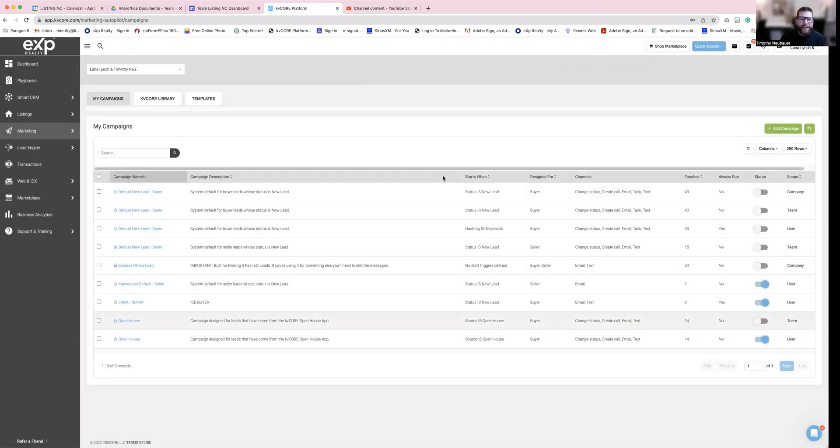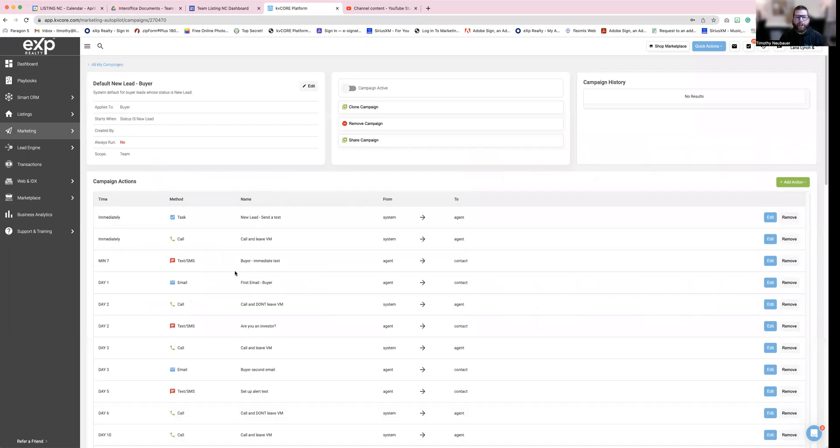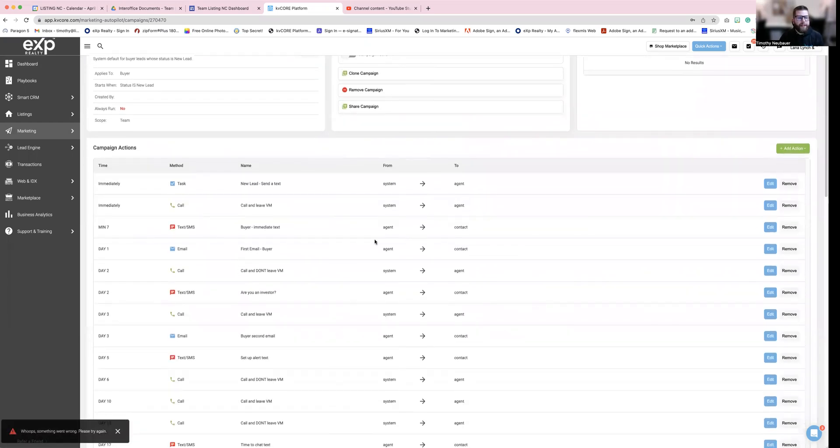And then that is going to allow you to automatically reach out to your people. Now, everyone's like, Well, how do I know what it's saying? Well, if you click on it, it will actually tell you what it's going to do.